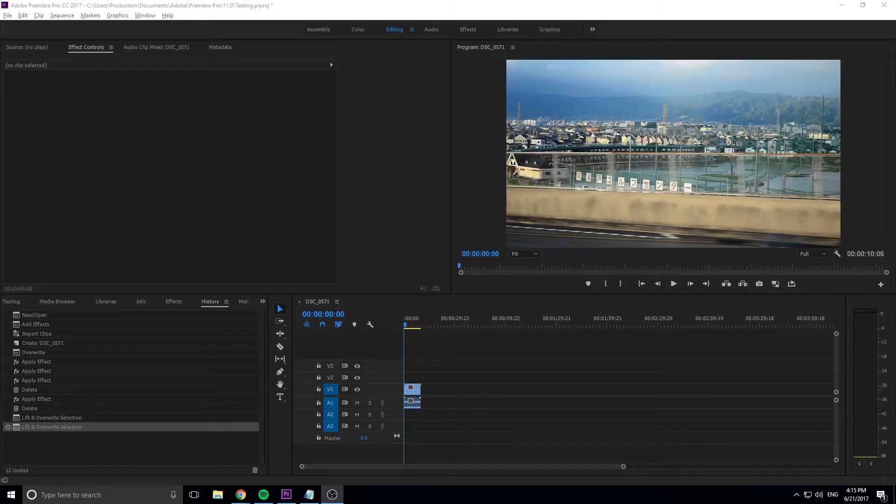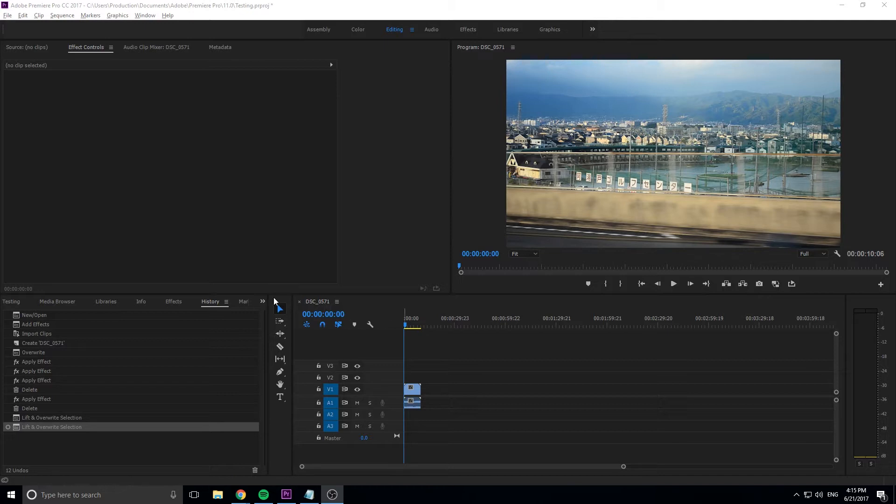Hey, what's up everybody, Adobe Masters here, and today I'm going to be showing you another quick tip in Premiere Pro, and that is about the history panel.